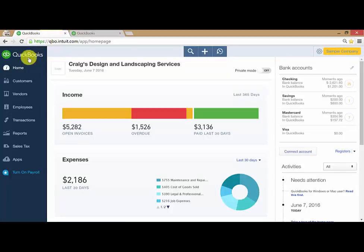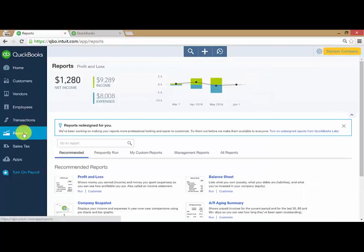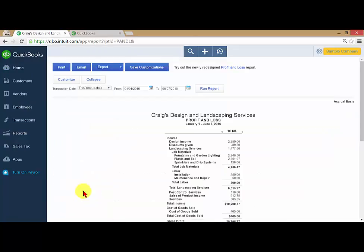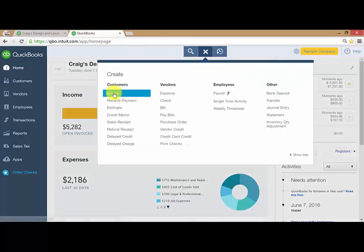But if on this screen, I wanted to run a report, I can see my report on this tab. But on this tab, I could create an invoice.